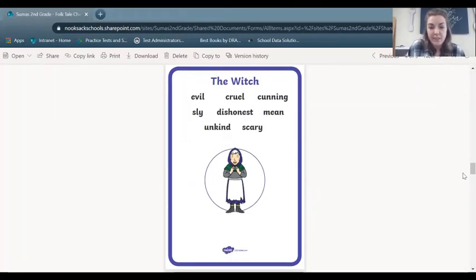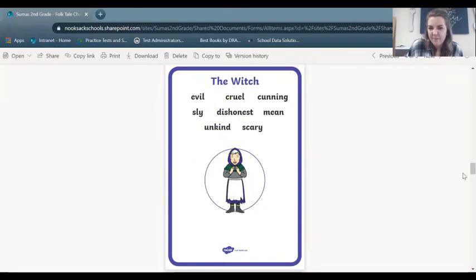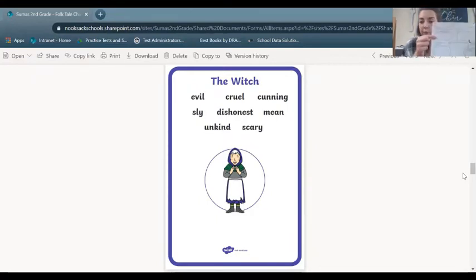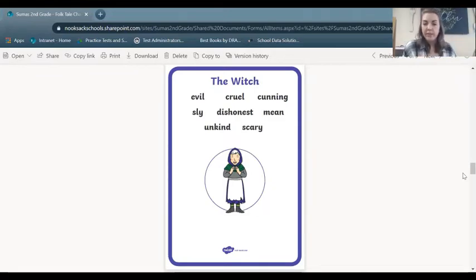Now the other main character that we talked about is the witch. The witch also has specific character traits. We might say that she's evil because she was going to eat the kids, or she's cruel, or she's cunning. Cunning and sly both mean that she is trying to trick the kids and she's sneaky. We might say she's dishonest or mean or unkind or scary. And I think all of those traits we can find somewhere in the text that tells us how she was acting. So if you chose the witch, write witch in the oval that says character, and then write down one of these character traits in this rectangle. Remember, you can pause your screen if you need more time.